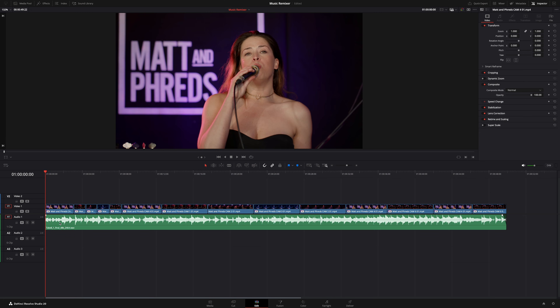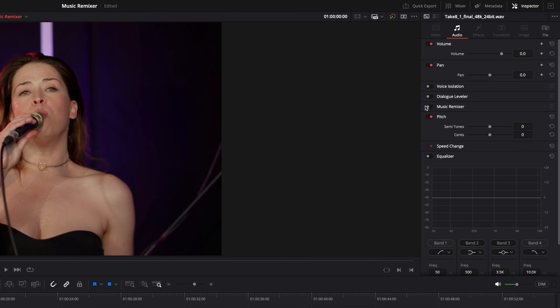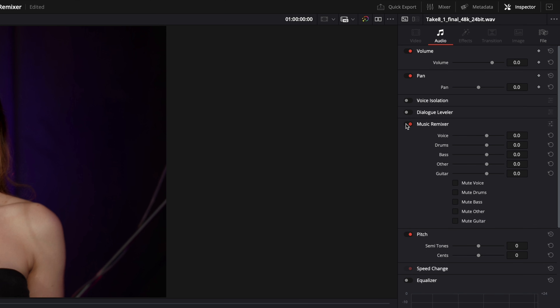At the clip level, all we need to do is select the audio clip, and then in the Inspector Audio section, turn on the Music Remixer.